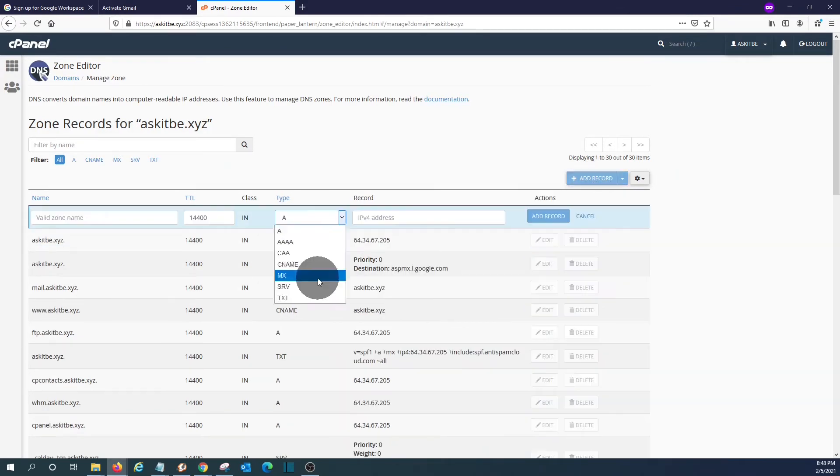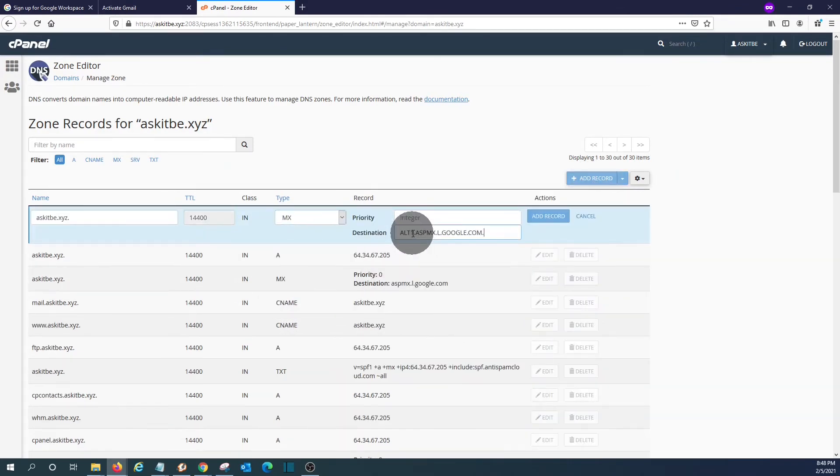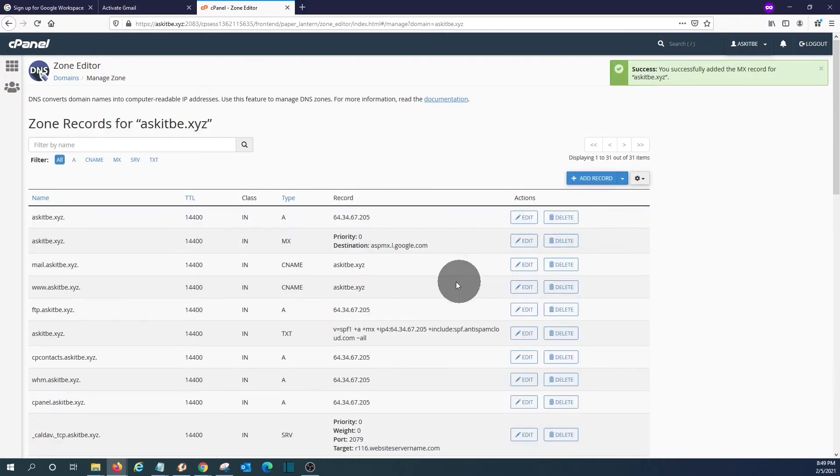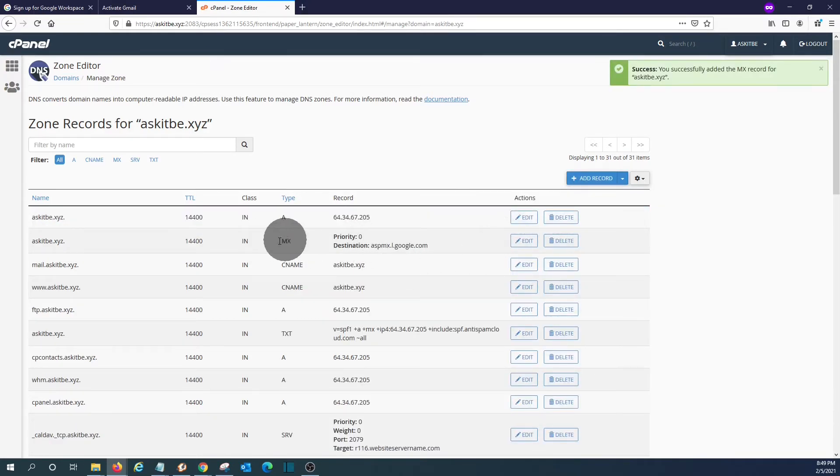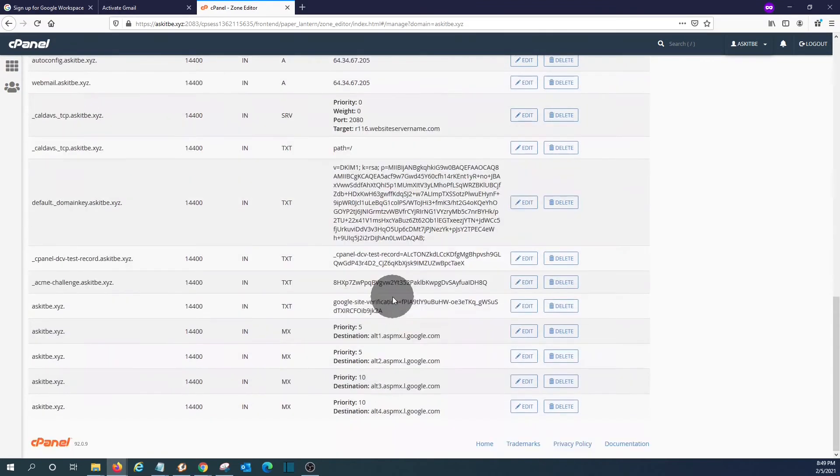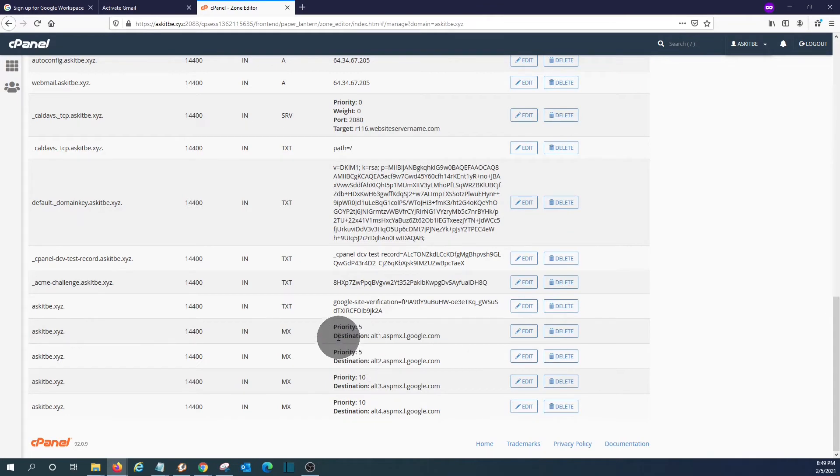And then one more, MX. And this will be Alt four, priority ten. We have now added the four MX records. Here we have the first one. Then at the bottom, we will find the other four. We have it here.